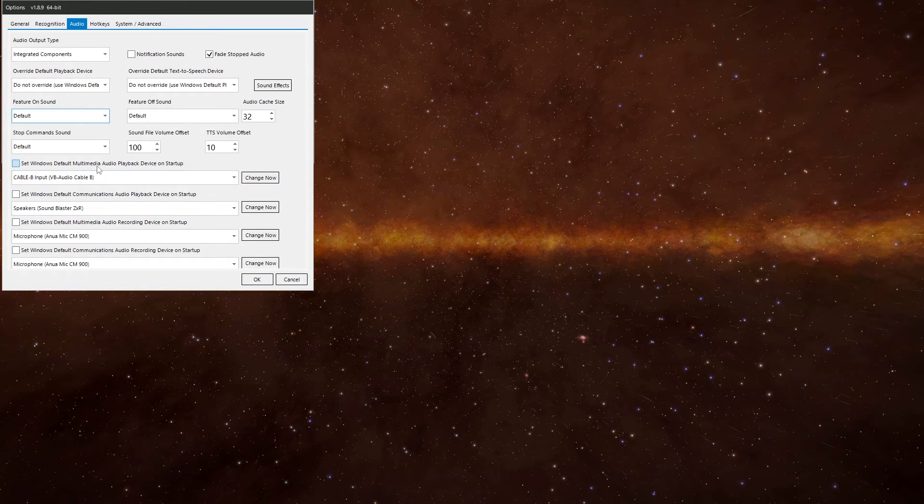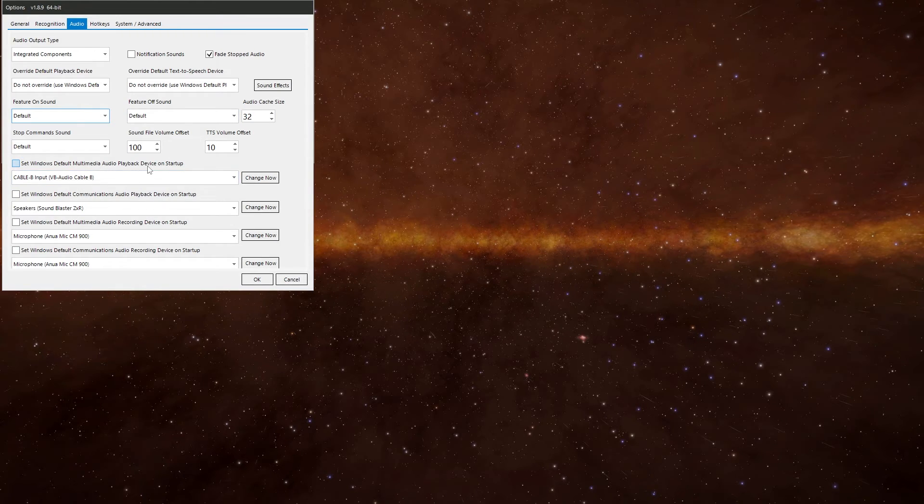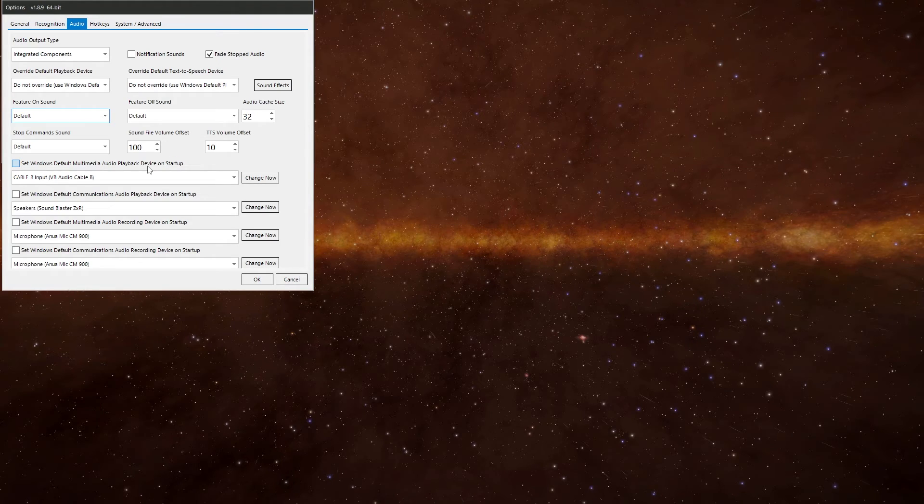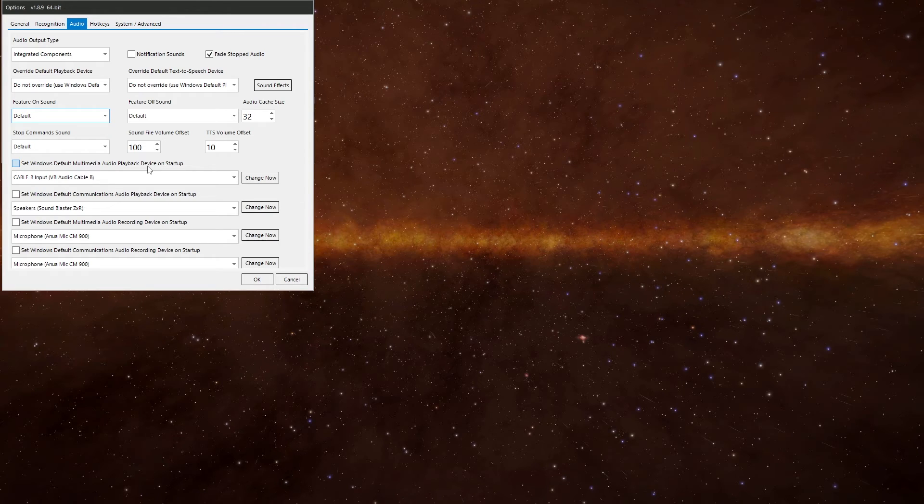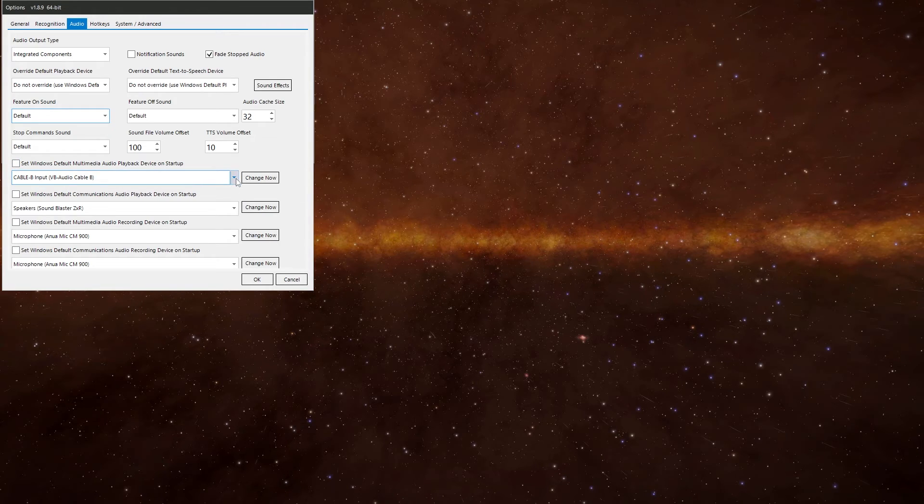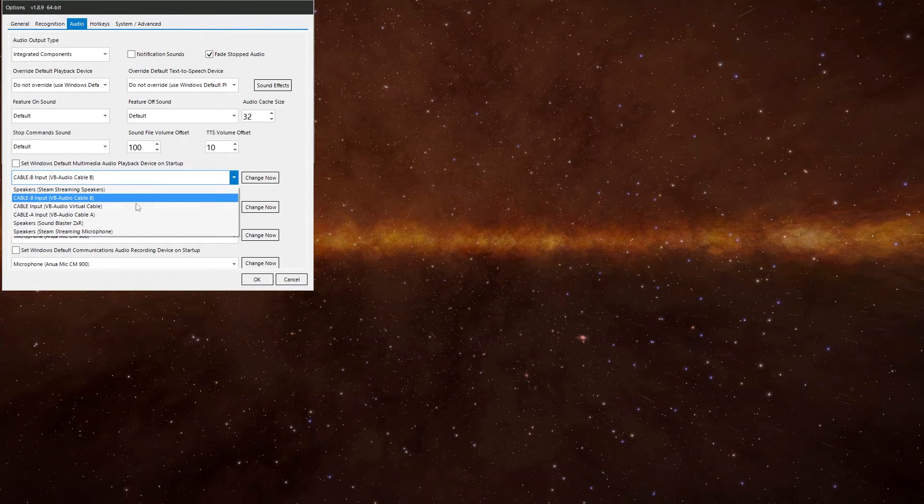Then down here you've got media playback devices and communication devices. These are what you set in Windows. I wouldn't touch them. Because if you mess around with them here, it can affect other programs.